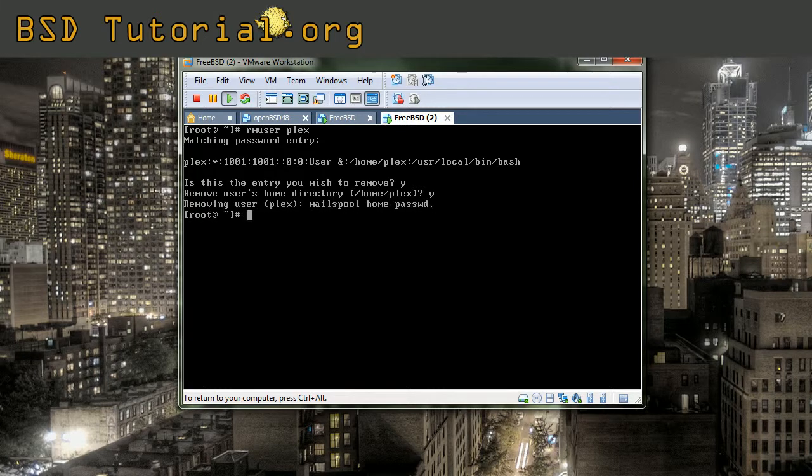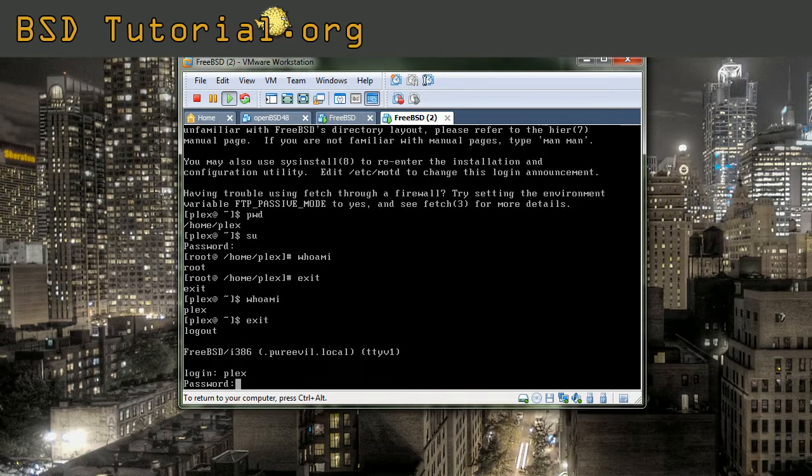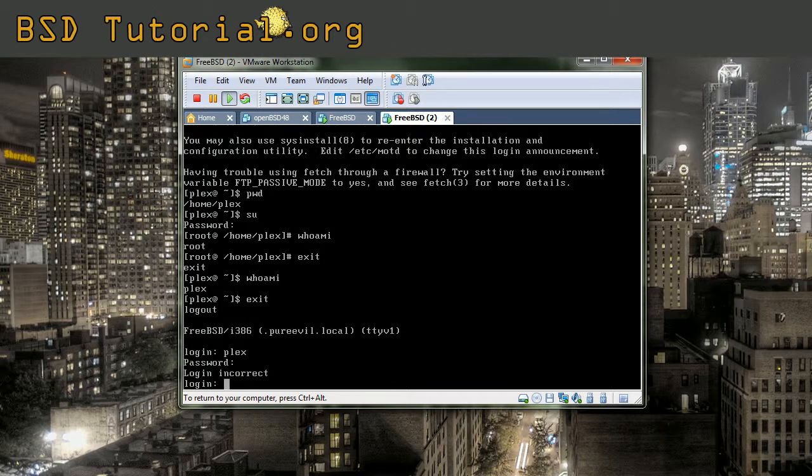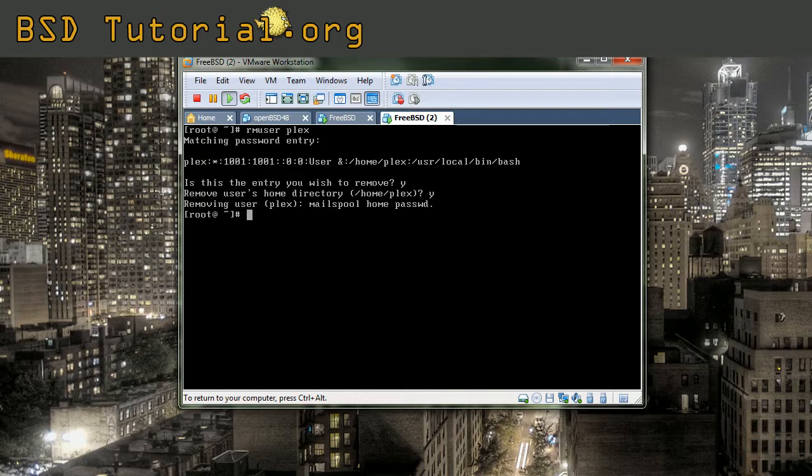And the user has been removed. You can see it also if I try to log in another terminal with this account and it doesn't exist anymore. Okay, that covers the simple way of adding and removing a user. Thank you.